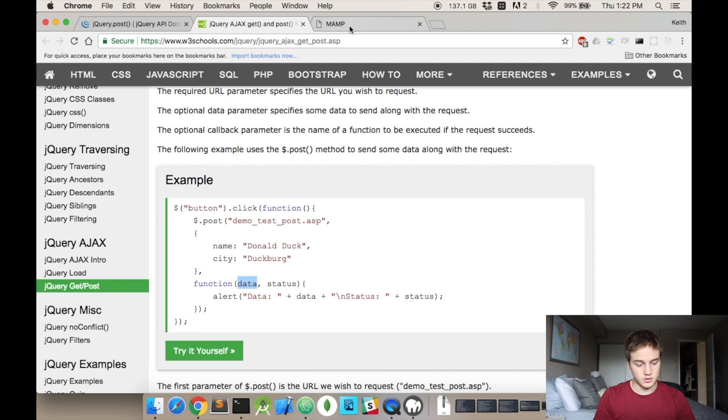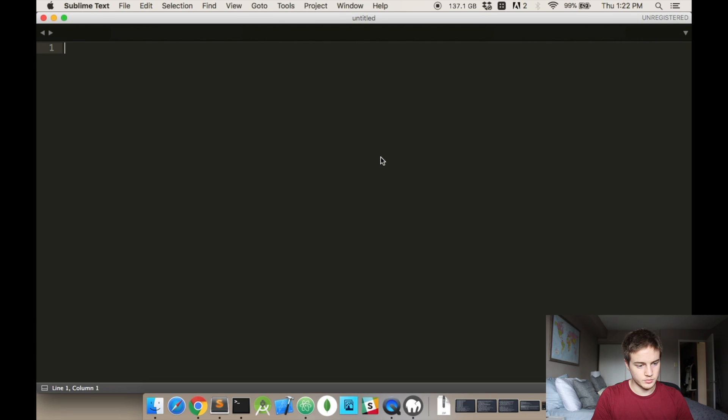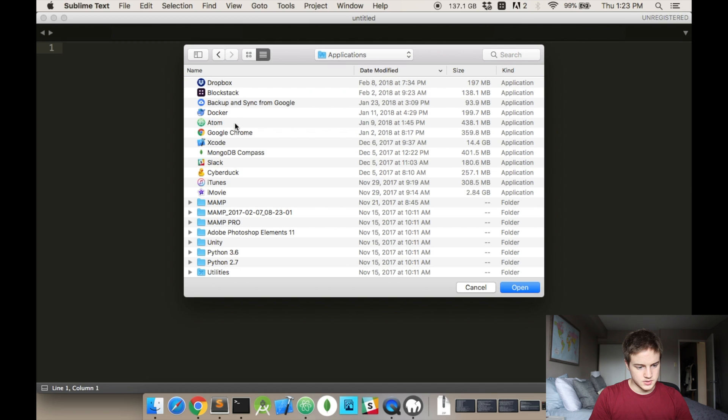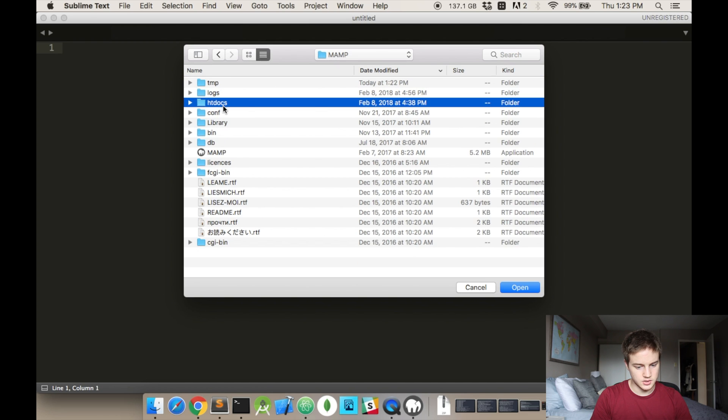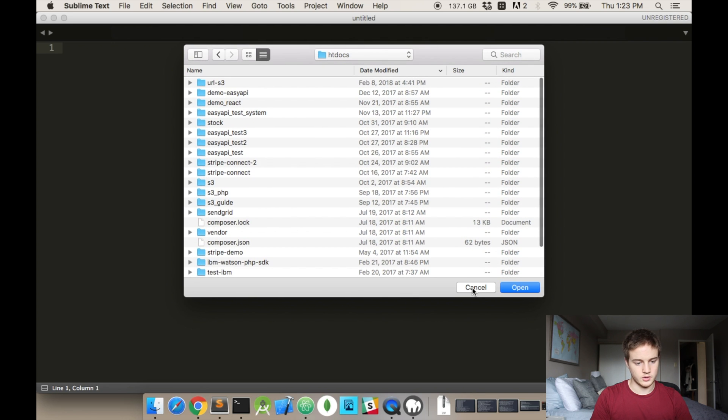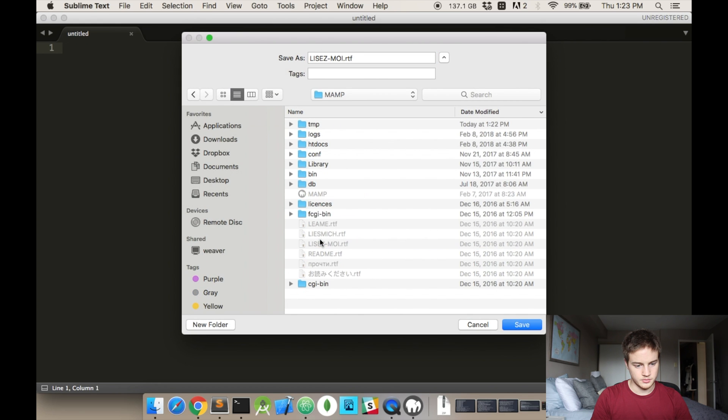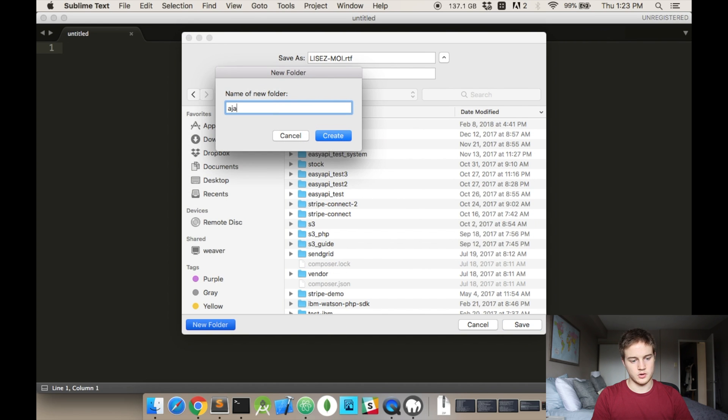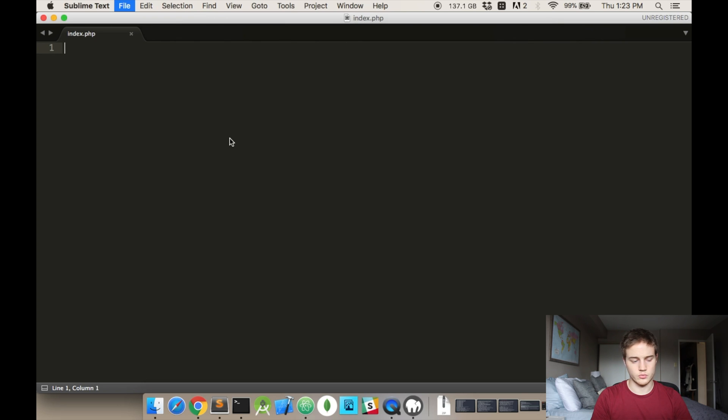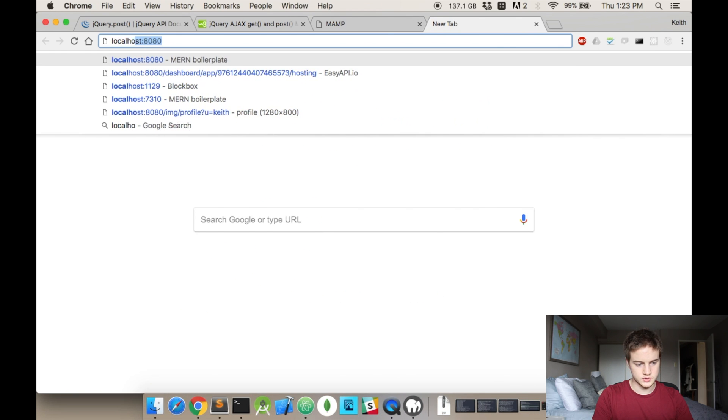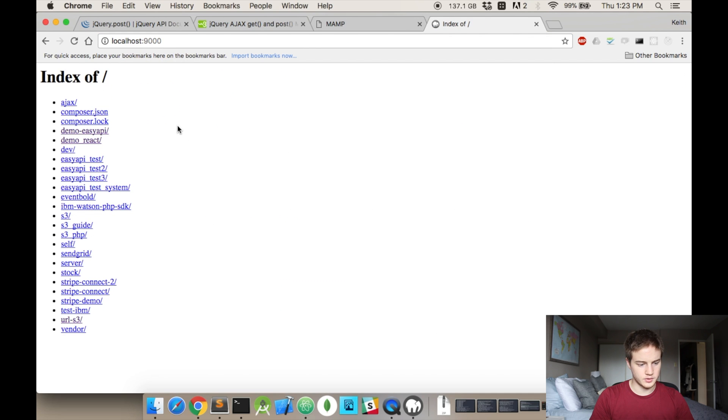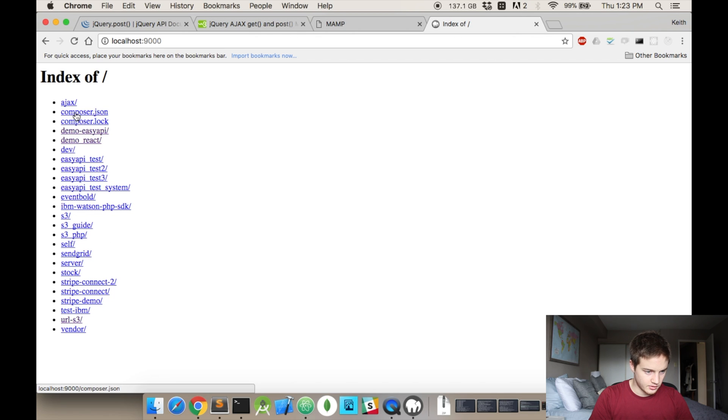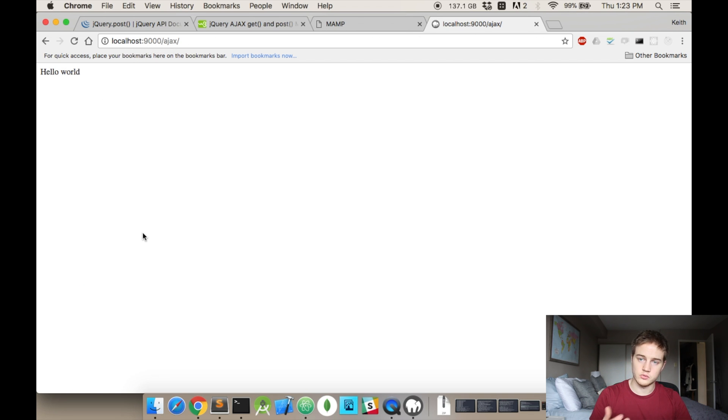Since my MAMP has started, I'm going to open up a new folder. I'm going to open, go into my Applications, and then MAMP, and then if I go to htdocs, this is where all my files are. I'm going to create a new folder called Ajax, and I'm just going to call this index.php. I'm trying to type in hello world and save that so I can know everything's working. I'm going to open up localhost 9000. I just put everything into a subfolder, so instead of it sitting on localhost 9000, it's actually sitting on localhost 9000 slash ajax. So there's the hello world, so we know this is working.